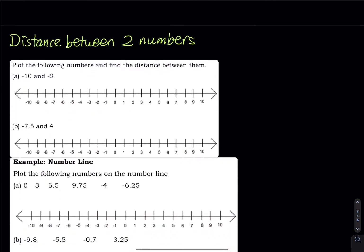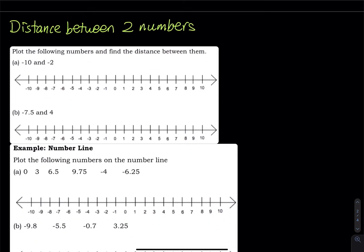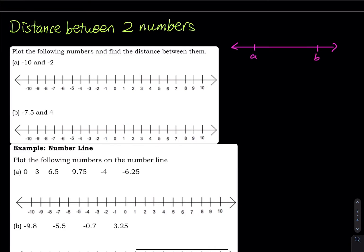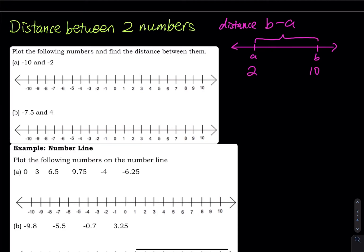Moving on to the next one: I want to find the distance between two numbers. How do we do it? Let's say we have a number line and I have two numbers on the line — one on the left side, one on the right side. Remember, big on the right, small on the left. The distance between A and B equals B minus A. So if A equals 2 and B equals 10, the distance equals 10 minus 2 — there are eight units between 2 and 10.